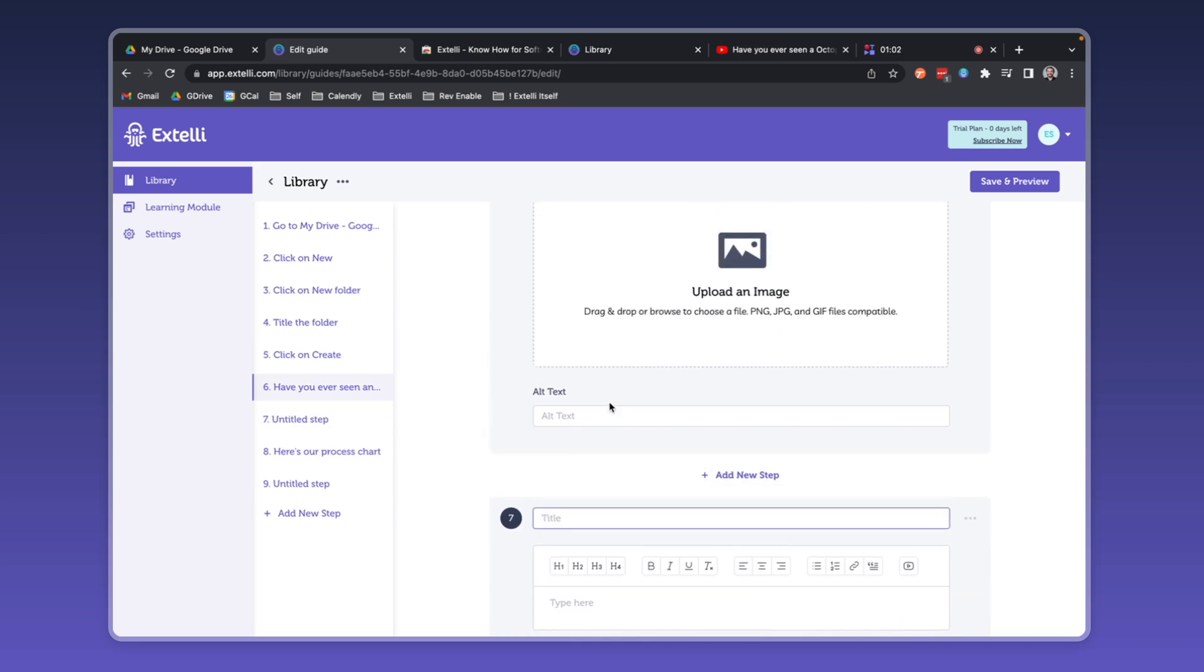These tools give you the power to create simple guides, complex workflows, and everything in between. Xteli makes any how-to document as lightweight or well-built as you need.